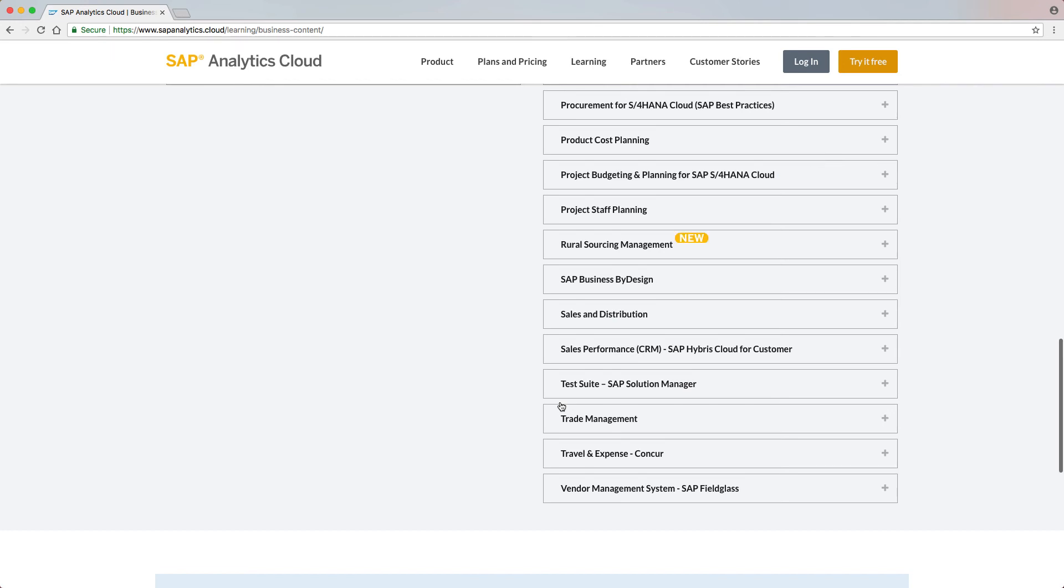The Rural Sourcing Management package is also new and provides exemplary reports with data that can be generated with SAP Rural Sourcing Management.